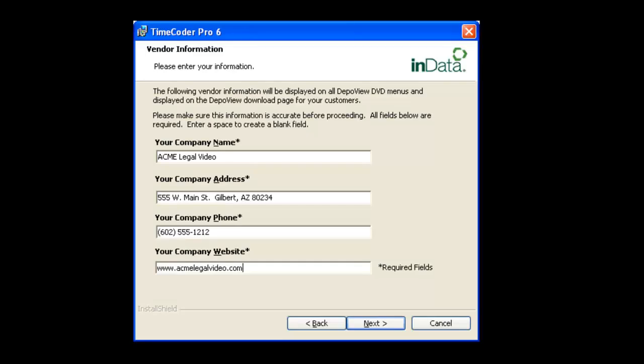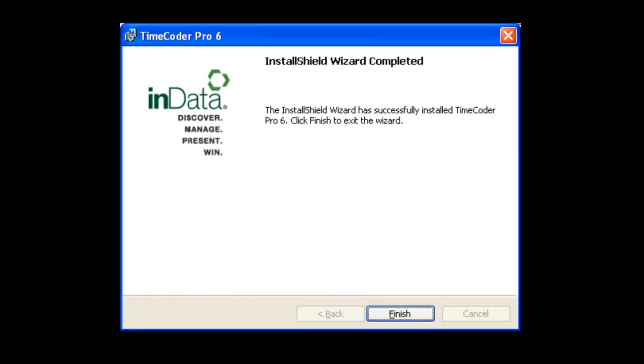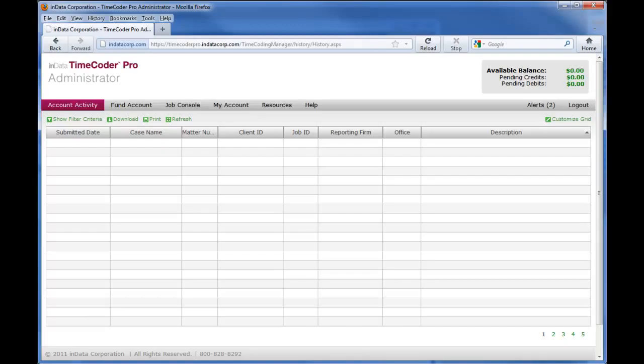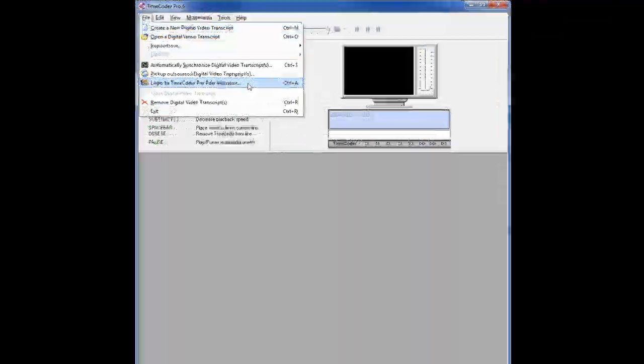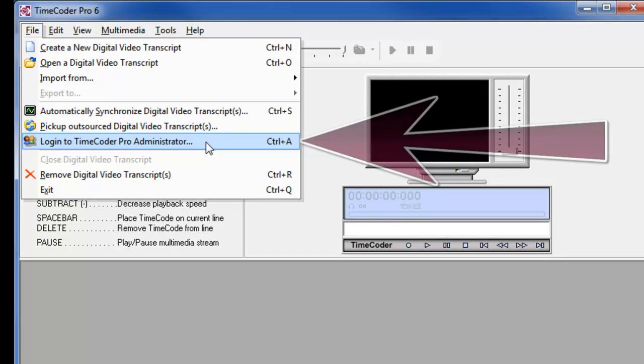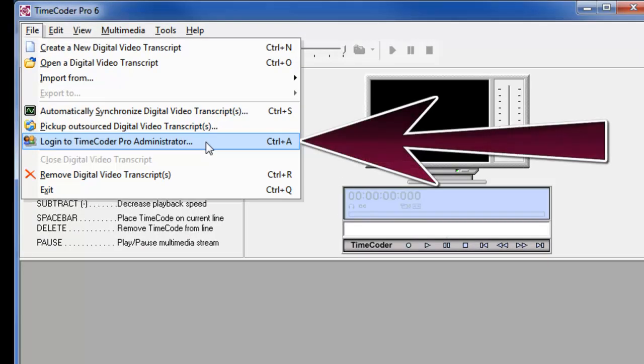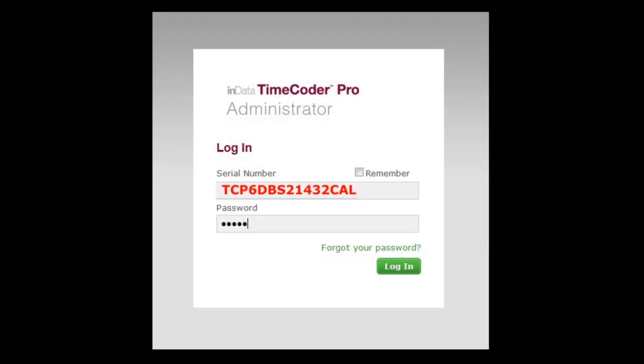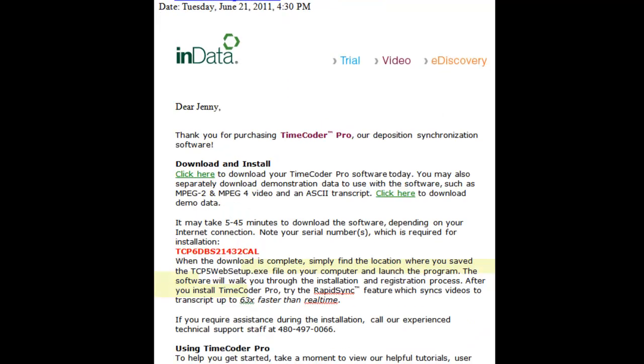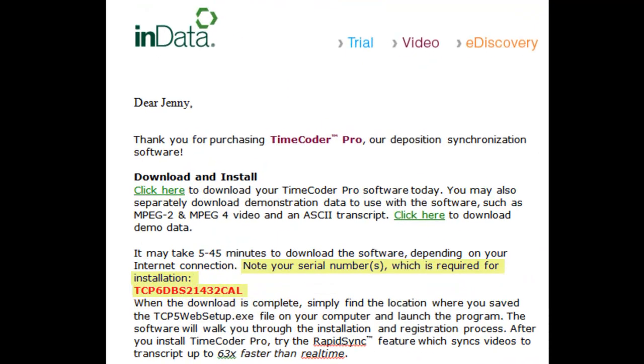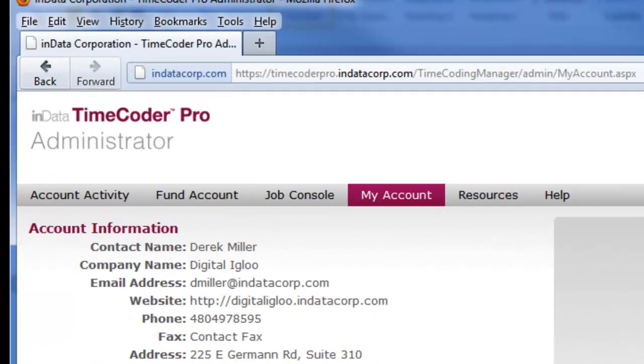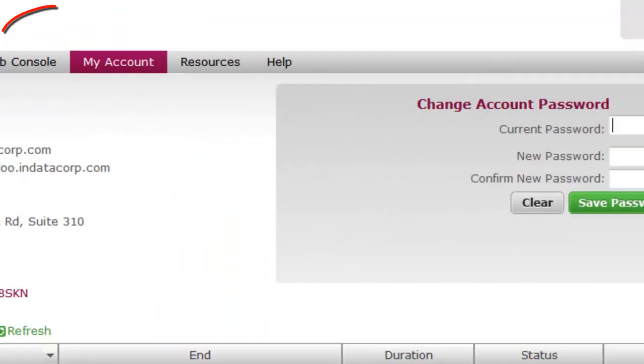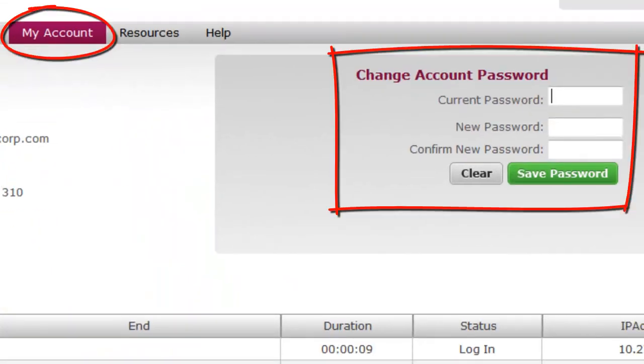After you have installed and set up your Timecoder Pro software, your online Timecoder Pro Administrator is automatically created and ready to use. You can log into your account directly from the File menu within the Timecoder Pro application. The serial number and password that you will need to use the first time you log in can be found in the registration email. Once you are logged in, you can reset the password in the My Account area.